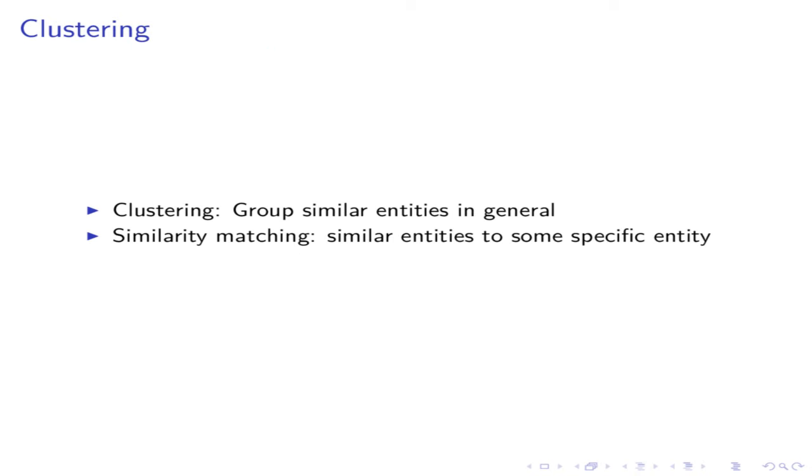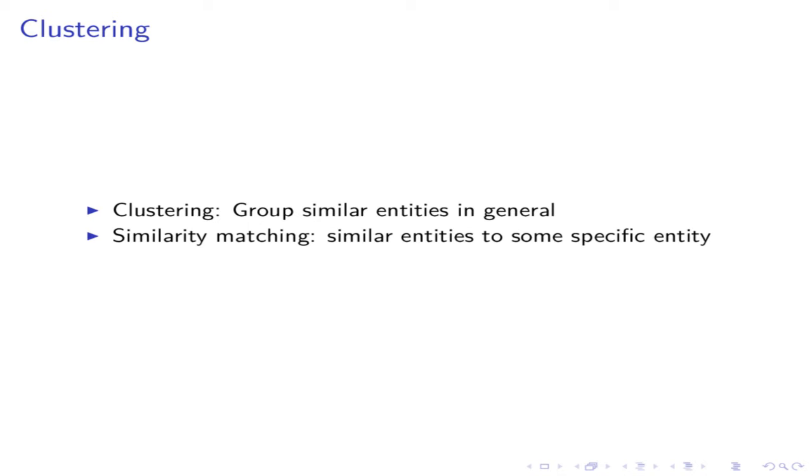Clustering tries to find the groups of similar entities. The key difference between clustering and similarity matching is here. Clustering tries to group entities. Similarity matching tries to identify similar entities to some specific entity. In similarity matching, you start with some entity. In clustering, you don't have a specific entity at hand. You want to explore whether there are any natural groups in the set.